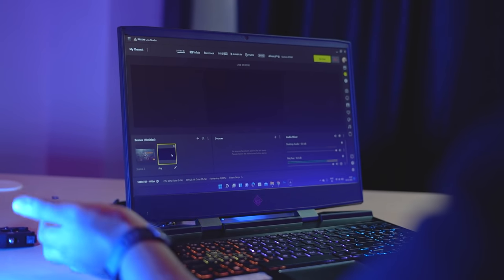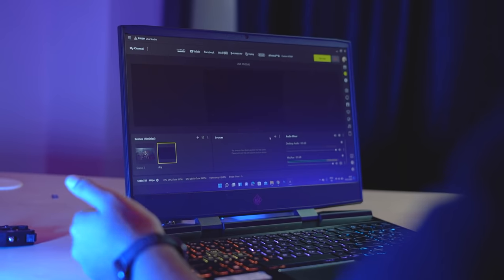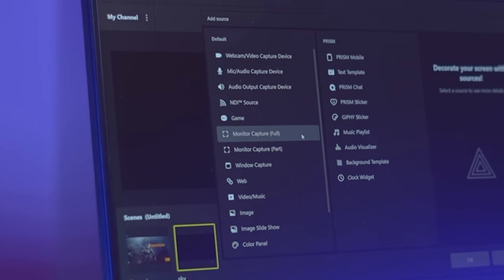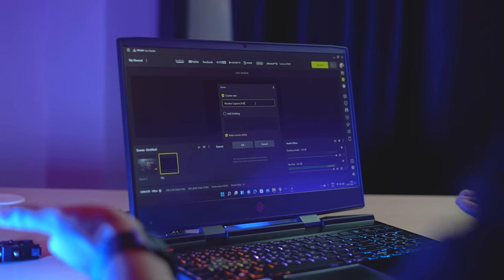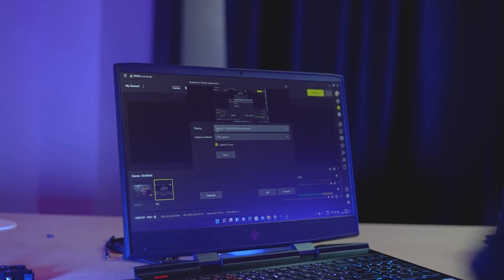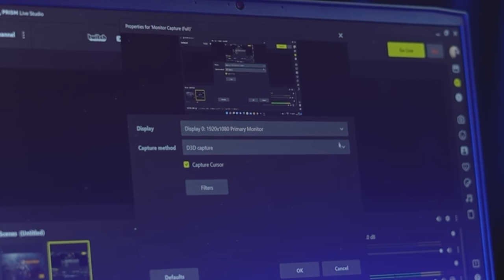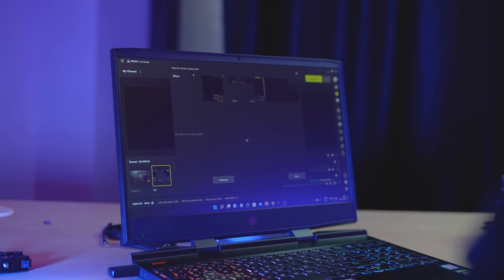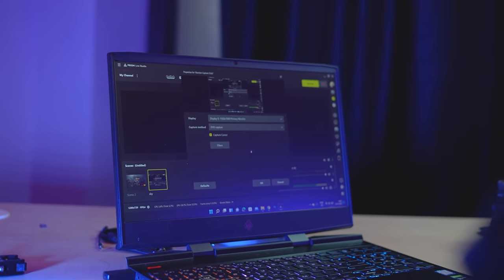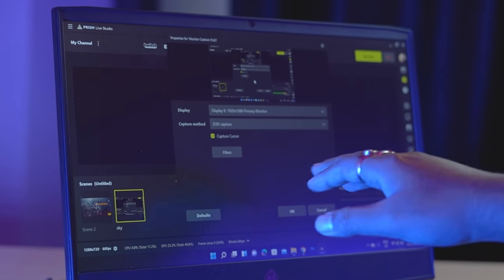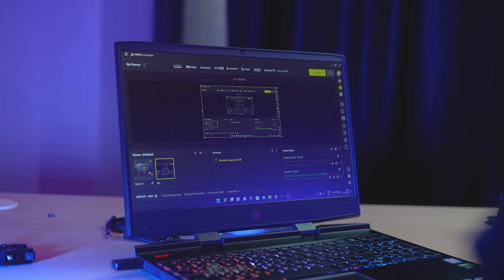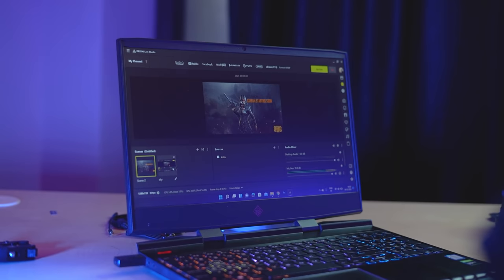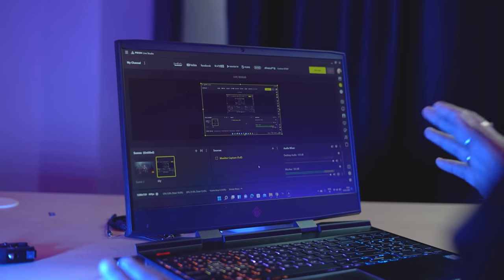After tapping on Monitor, you can tap through the options. You will see that the resolution and display settings are shown. There are many settings and filters you can apply. After completing everything, you can see that your screen is showing in the preview. So our Scene 1 and Scene 2 are now ready.